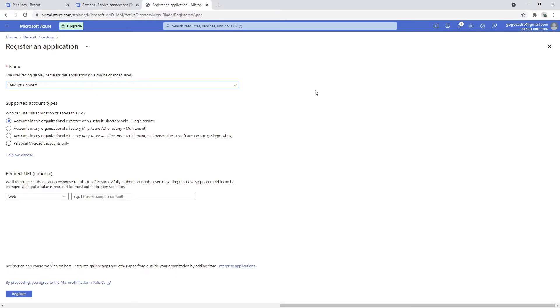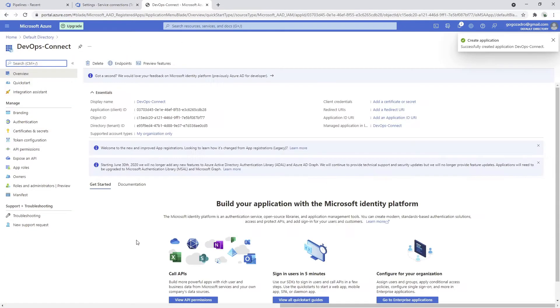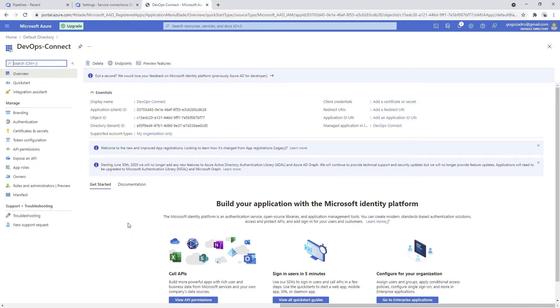I'm going to use it in this organizational directory only and I'm going to click the register button. Just give it a second, and the app registration has successfully been created.